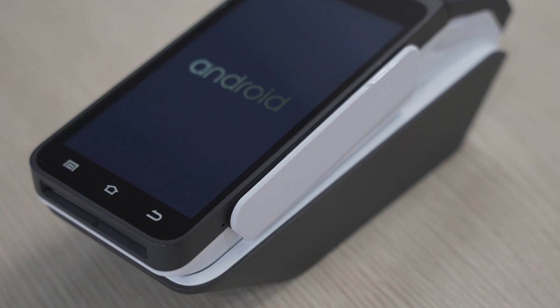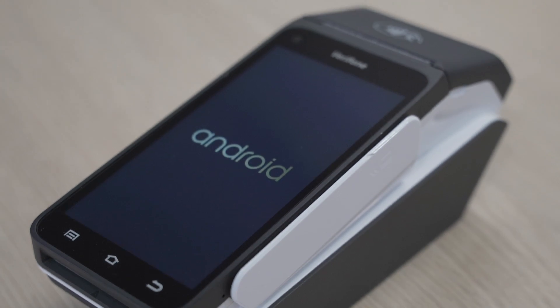Hi, I'm Kaylin from EFTPOS New Zealand. I'll be taking you through setting up your new Verifone Android T650P EFTPOS terminal. You're just a few simple steps away from taking your first payment.